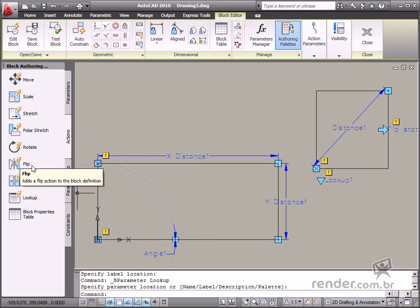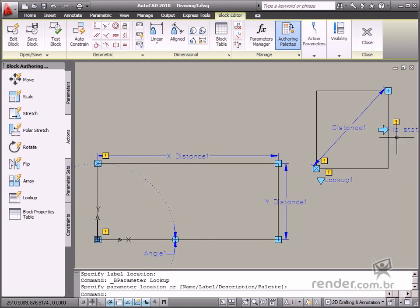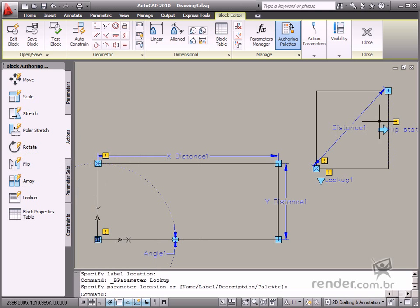You use the Flip action to make block mirroring possible. This action requires the Flip parameter.